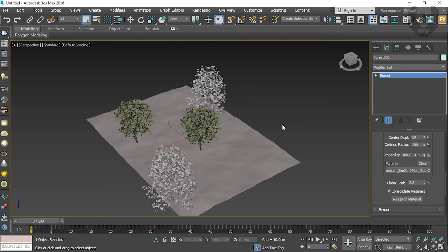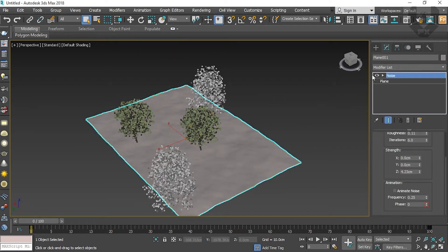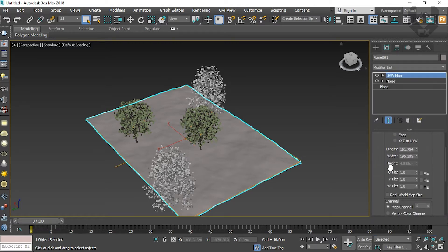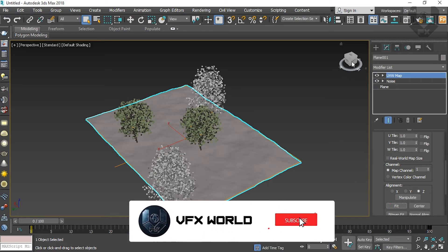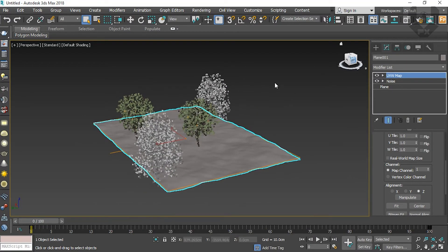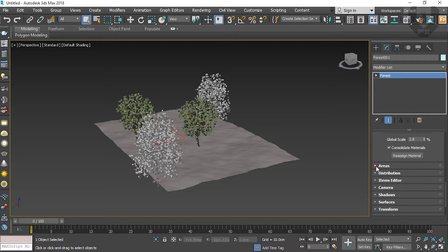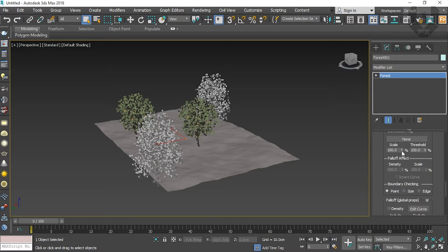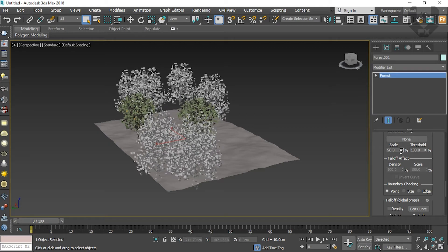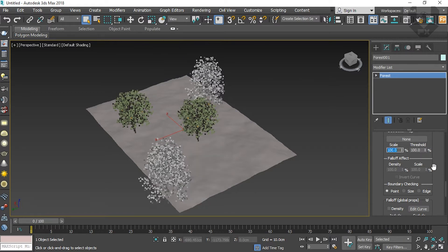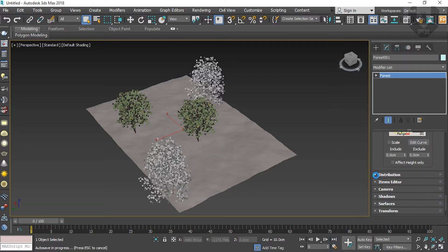Now you can do two things — this is a plane, so you can add a UVW Map. Go here and add UVW Map. Select it and click Fit, so everything is inside the UVW map — it's better to create this UVW. Now go to the Area option and scale it down a little. You can see the trees are coming together, but this is not the right way, so leave it like this.